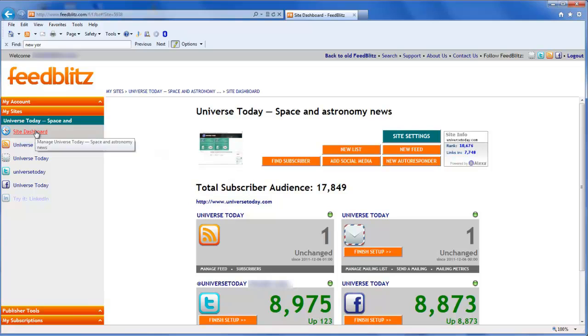Now that feed setup is completed, the Finish Setup button has disappeared from our audience dashboard. Now it's time to press on and finish setting up our mailing list in the next video.